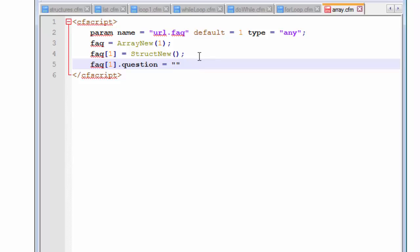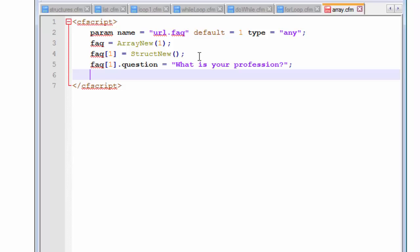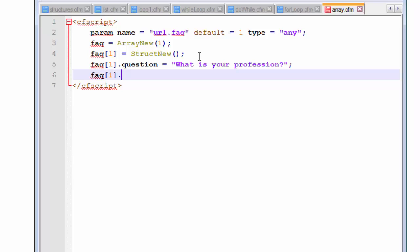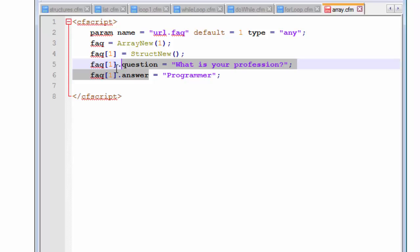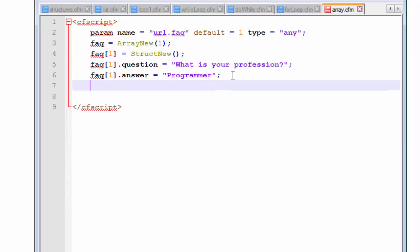So let's insert values inside this FAQ using structures. The first value will be inserted using the index of one, and we are going to create a structure using the StructNew function. So we assign StructNew to FAQ[1]. The first FAQ index will hold a variable called 'question' inside it — because this is a structure, we can store variables inside it. So the first question is going to be: 'What is your profession?' You can choose something else for yourself. We are also going to assign a corresponding answer to this question. The answer will store the string 'programmer'. So we now have two variables — question and answer — stored inside the first FAQ array index.